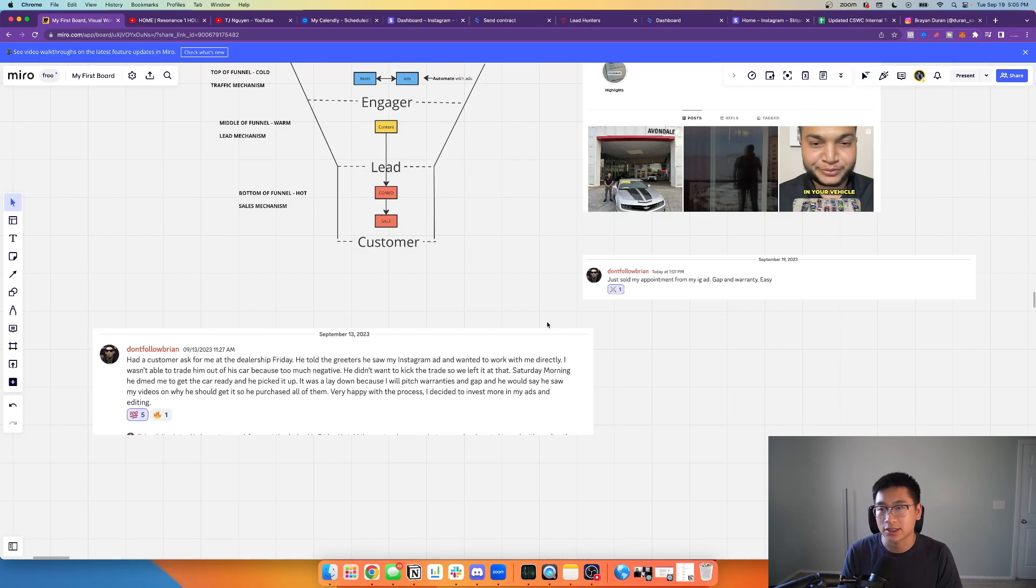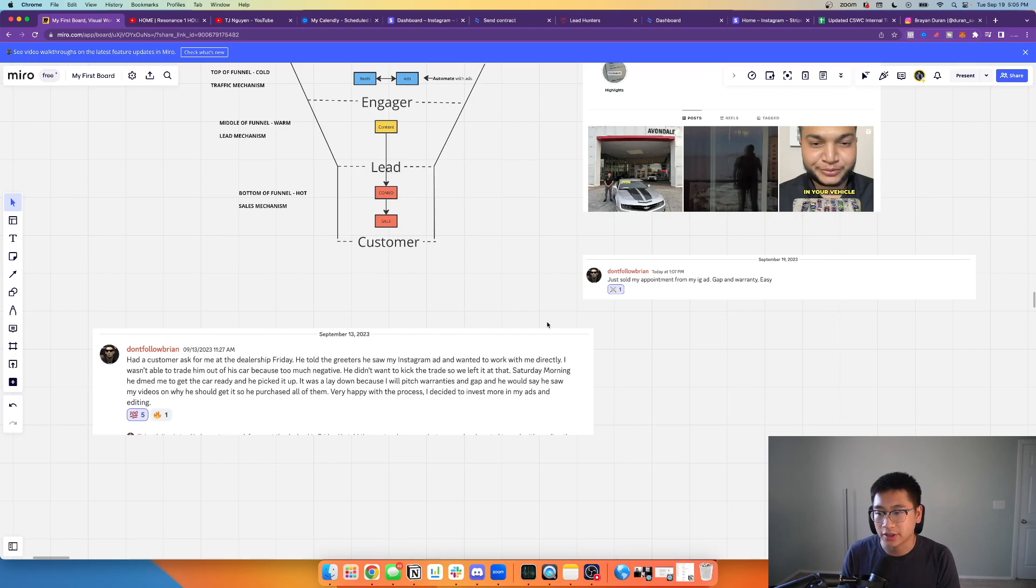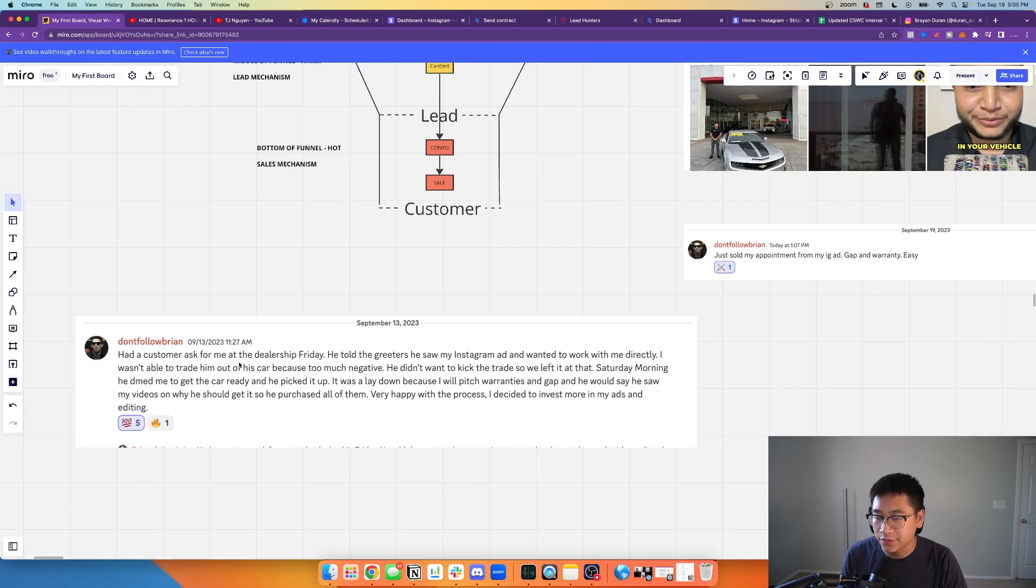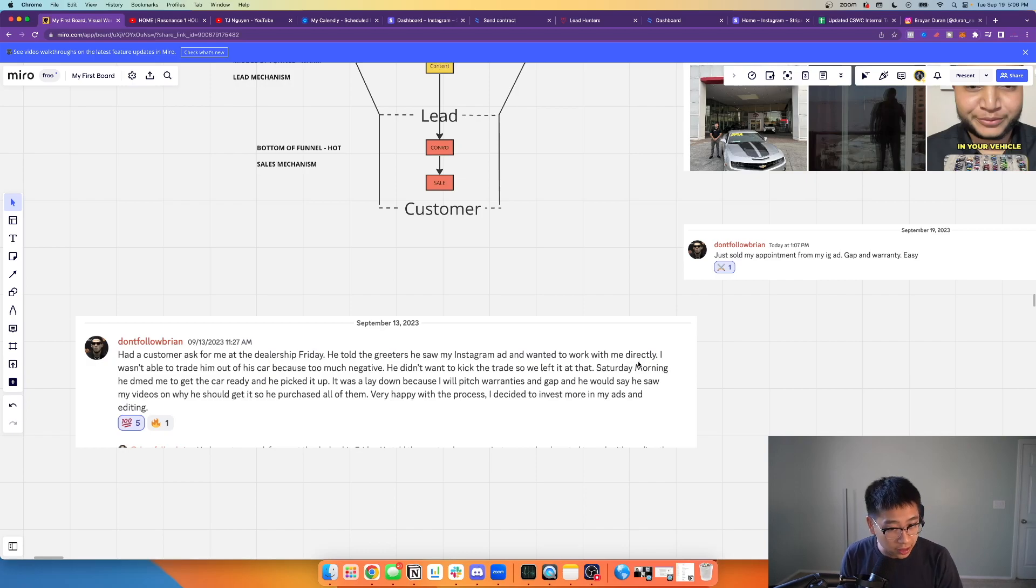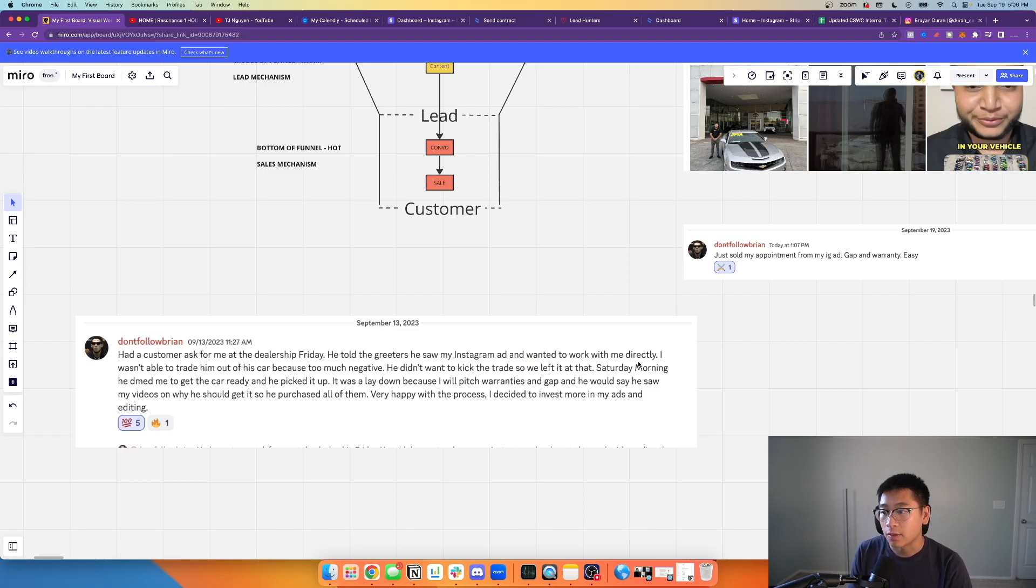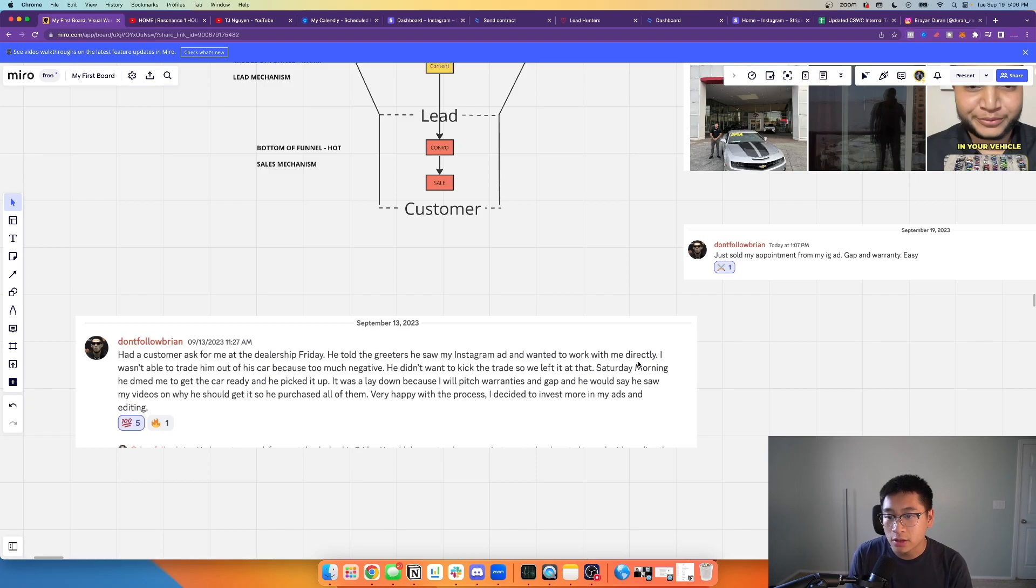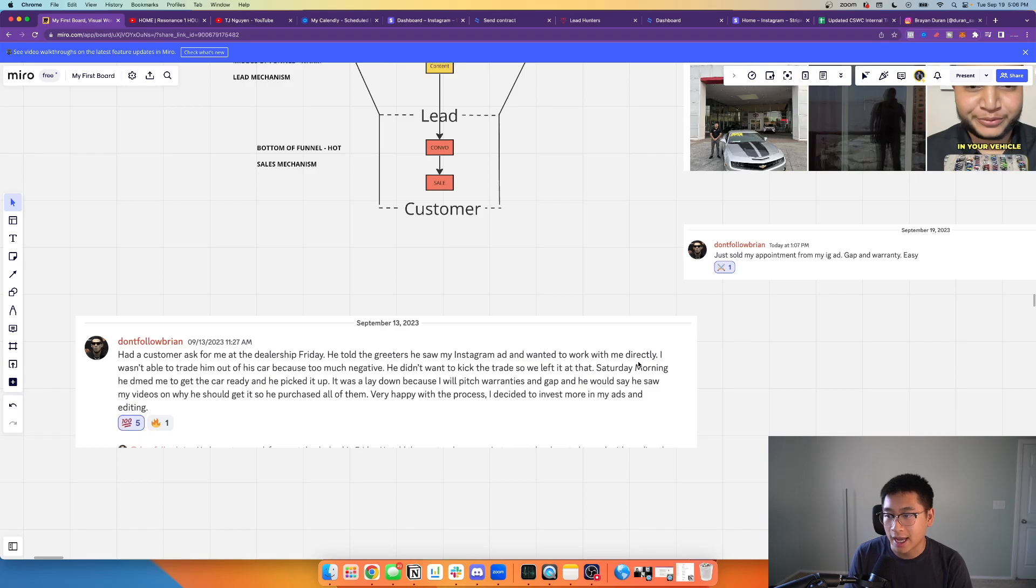Like both of the leads that he's been able to bring in are just straight lay-down sales. You guys will see how we've been able to turn a stranger into a warm prospect through this process that has been consistently building his audience. Another thing, he said 'had a customer ask for me at the dealership.' This was earlier about a week ago. He told the greeters he saw my Instagram ad, wanted to work with me directly. So the dude walked in, directly asked for him when he walked into the dealership because he saw his ad. He said he saw my videos on why he should get it, he purchased all of them, very happy with the process.